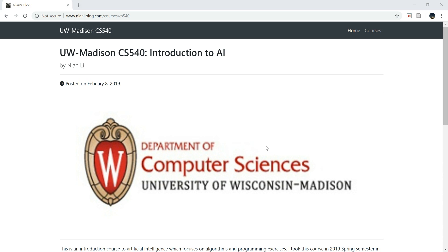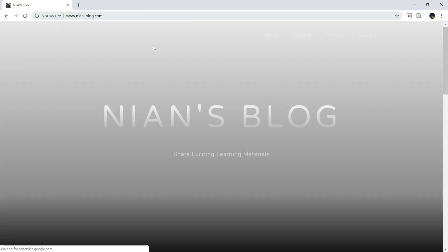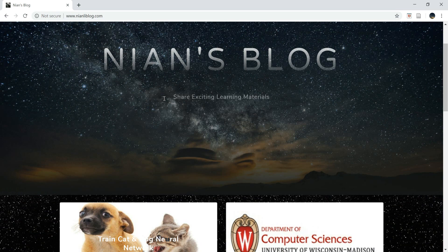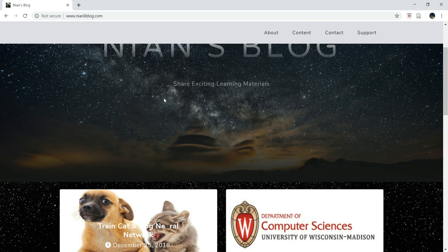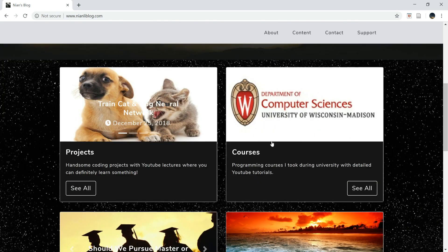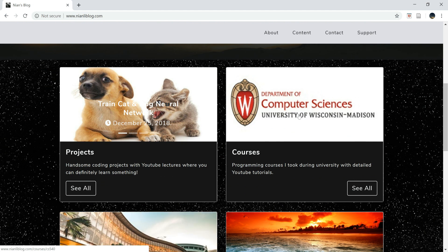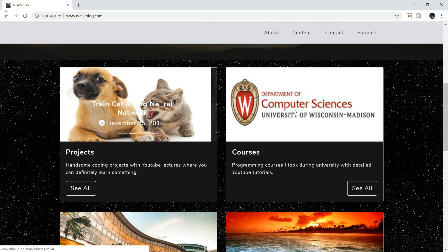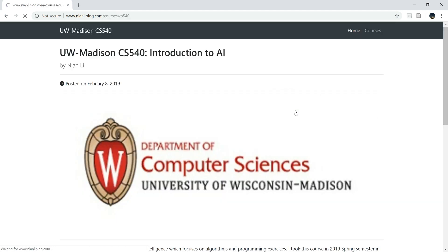Hi everybody, welcome to CS540, Week 3, Uniform Search. If you're new here, welcome — be sure to check nettyblog.com, there are also some other projects and articles. I believe you can absolutely learn something. Just click this picture here, then you can come to this page.